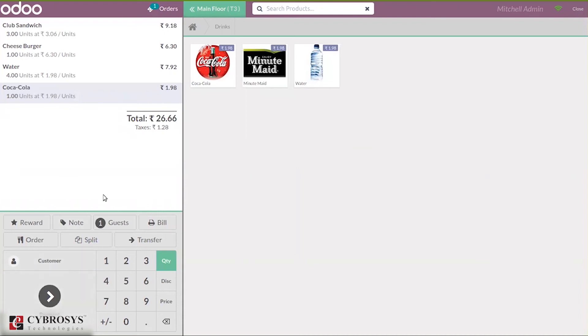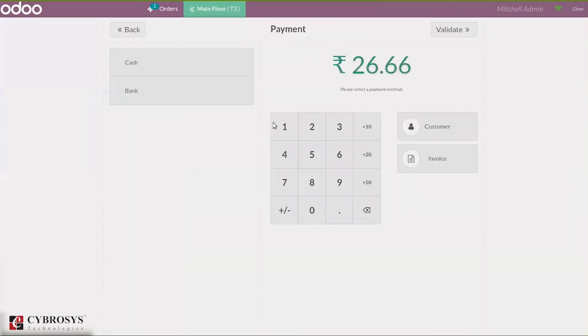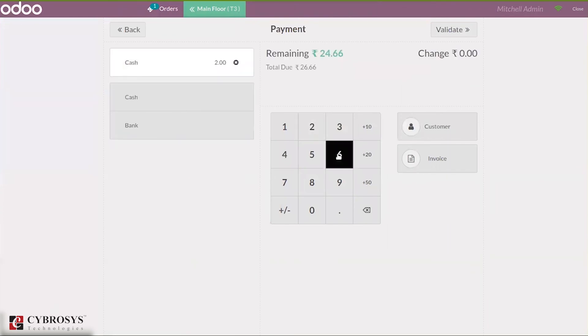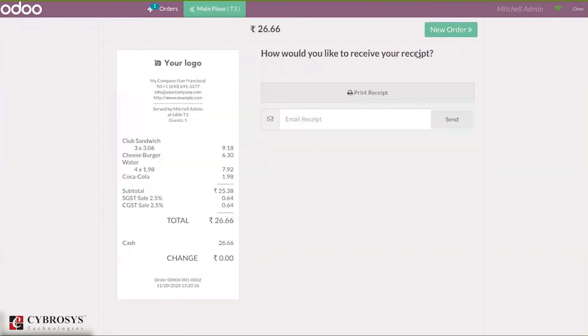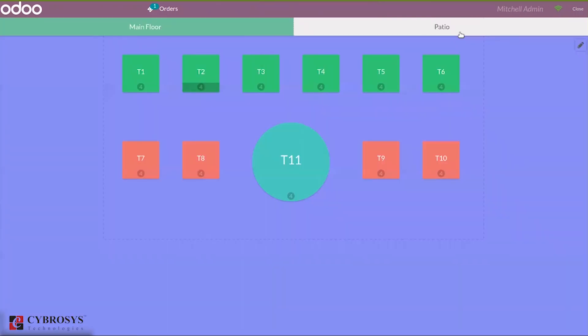If you want to split this again, you can click on this. I'm clicking on payment for the remaining. Then validate. For the remaining quantities, payment is done and the bill is created.